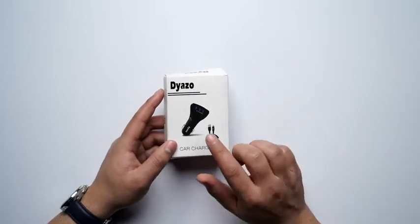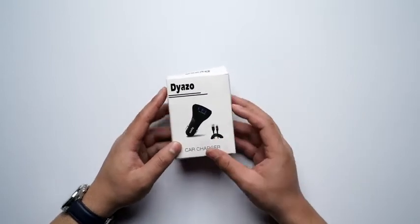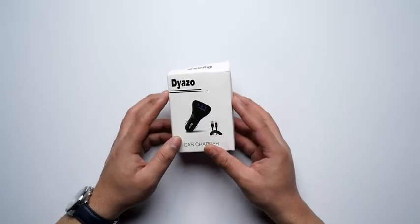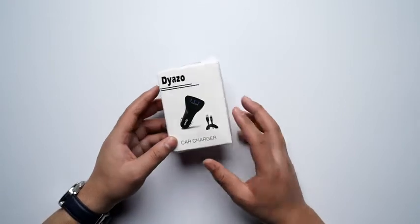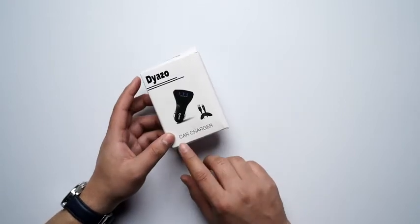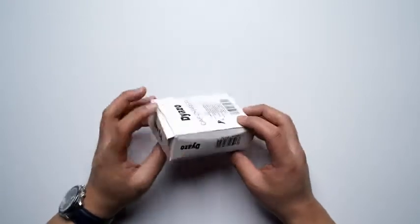As you can see there's a big image of the product right over here. You can see the branding of Diazo at the top left corner and you can see that it is a car charger at the bottom.